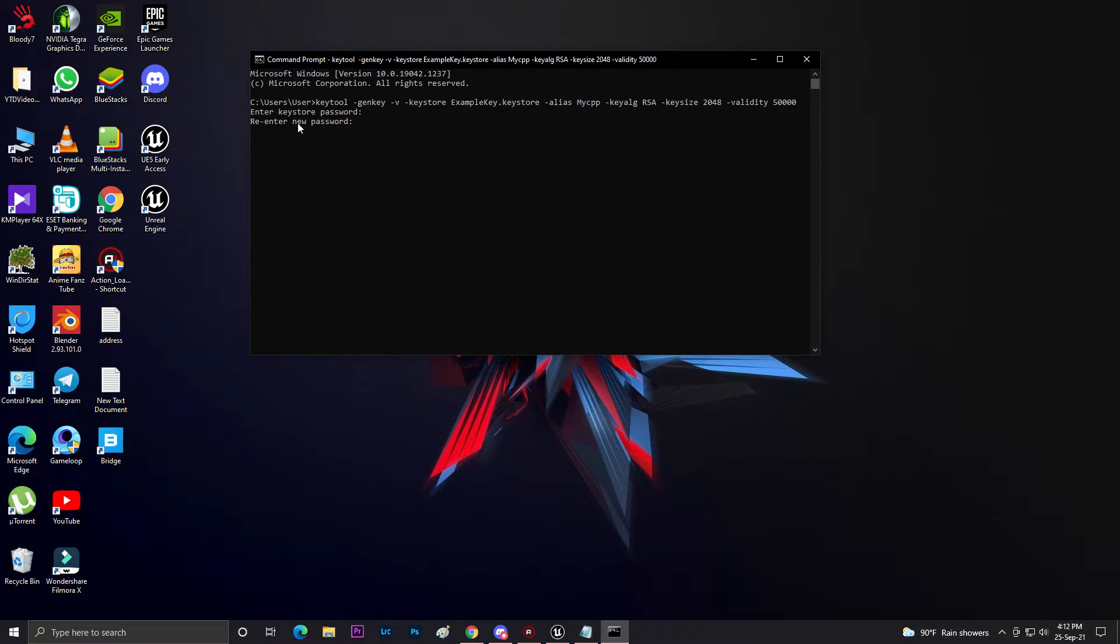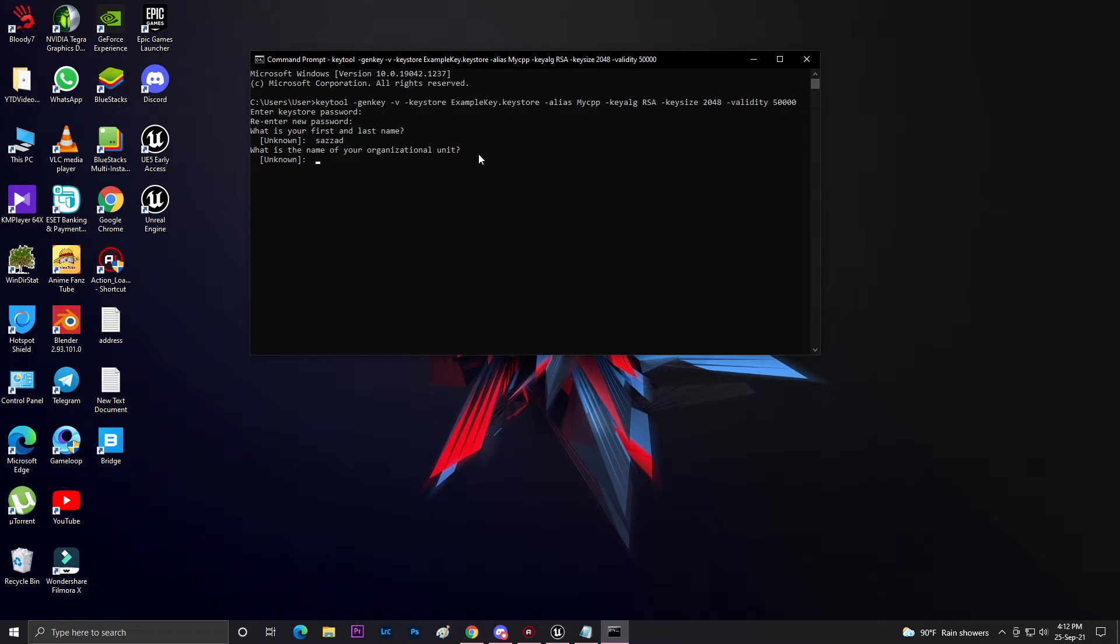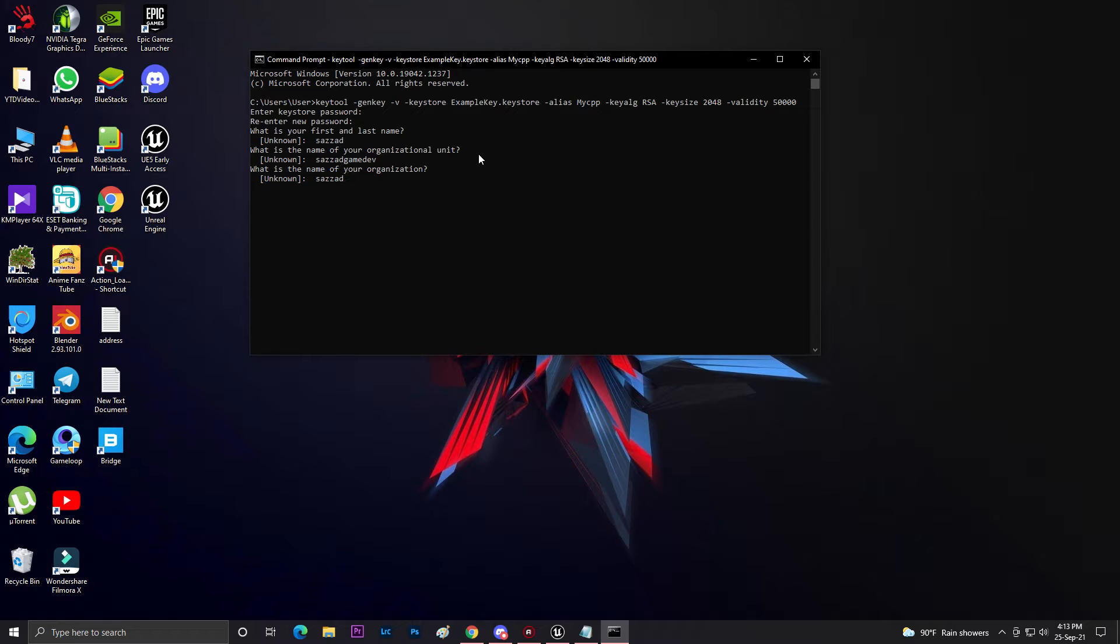Now it's asking you to retype your password. Again, 123456789 and enter. If everything is correct, it will ask your name - Job. Then your organizational unit - My Vision Job Game Dev. Then your organization - Job Game Davis. Then it will ask your city.